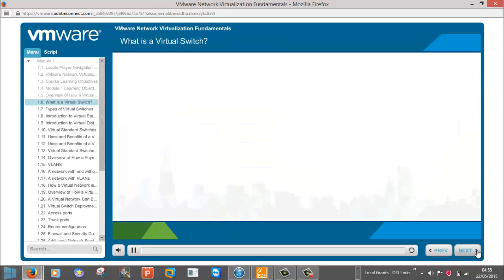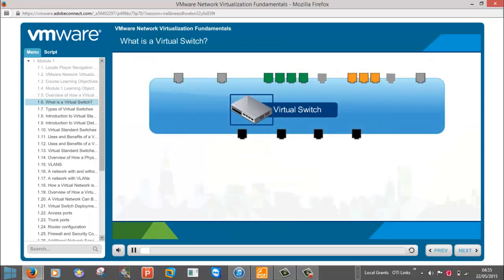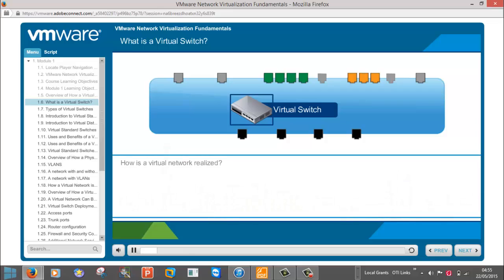Let's get started. What is a virtual switch? A virtual switch is similar in concept to a physical switch.